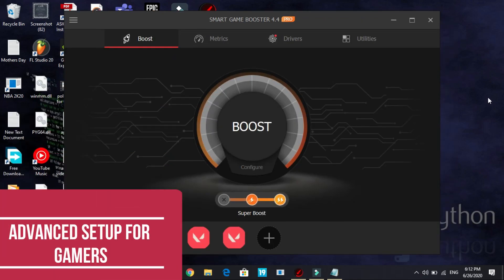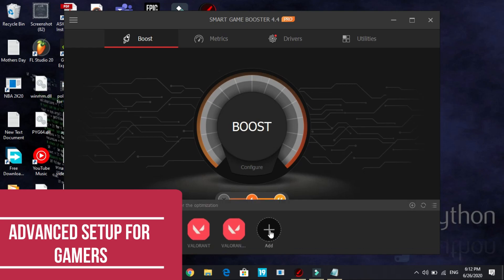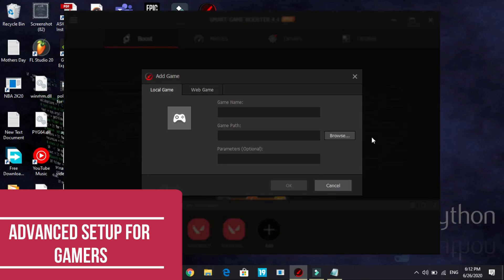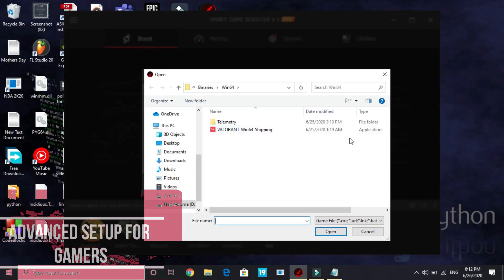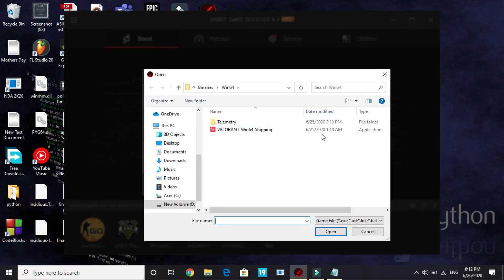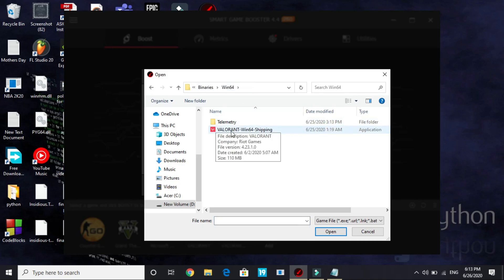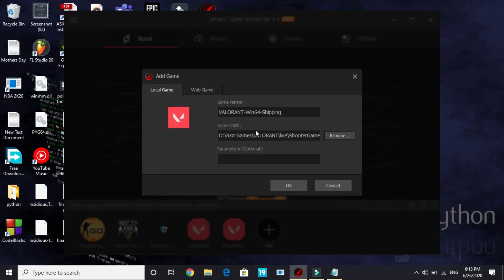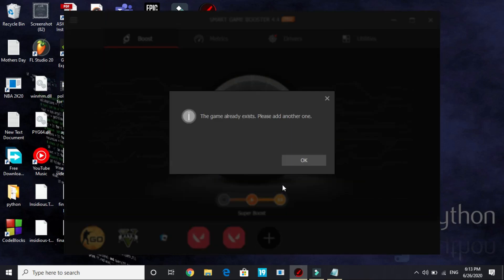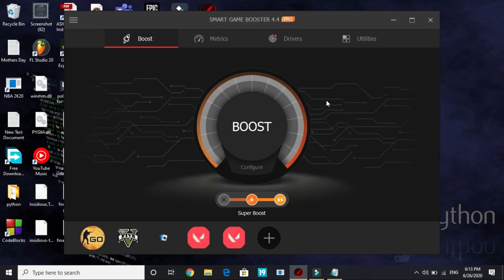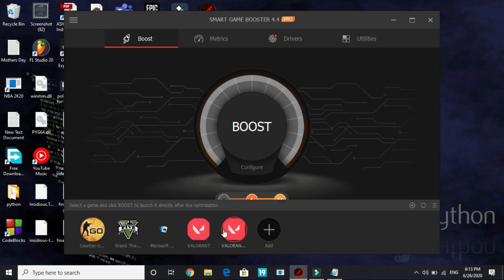Now let's start with the boost section first. First let's see how to add a game here. Click on this add option and here click on browse. Once you click on browse, you have to search for your game's directory. I'll add the game Valorant. I am in my Riot Games folder, in Shooter Game folder, in Binaries, and in Binaries in Win64, here is my .exe file. I'll just select it and click on OK. So this game already exists, it means my game booster automatically identified the game and added it here automatically.